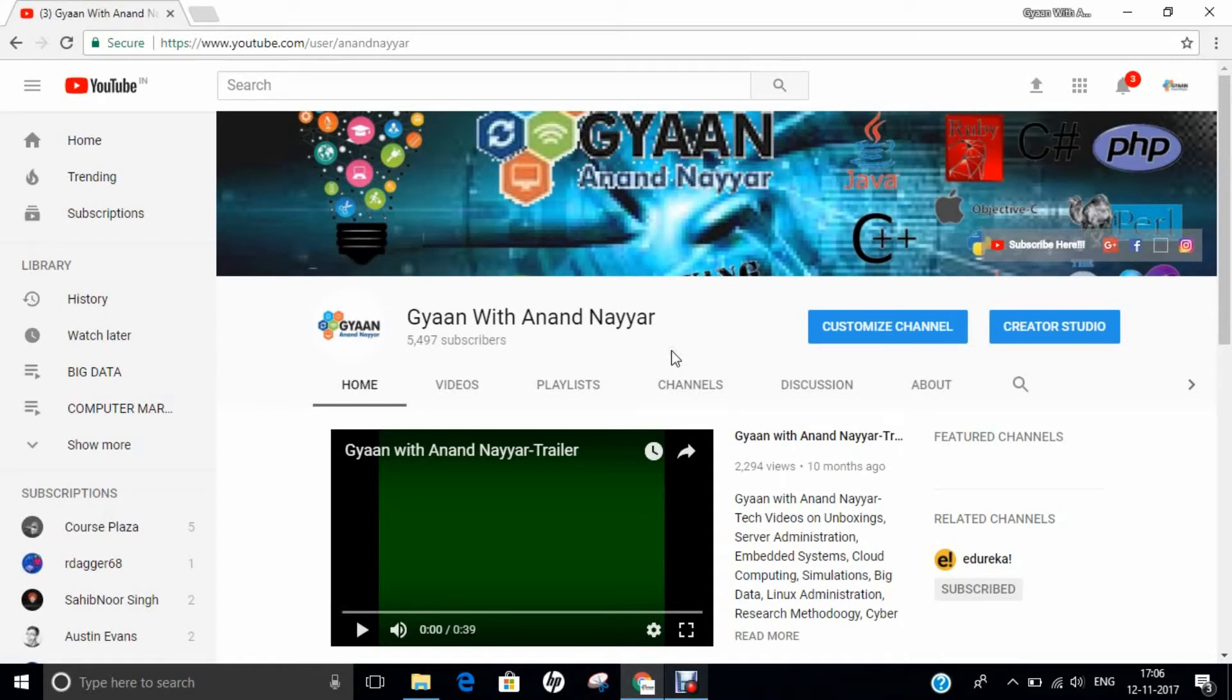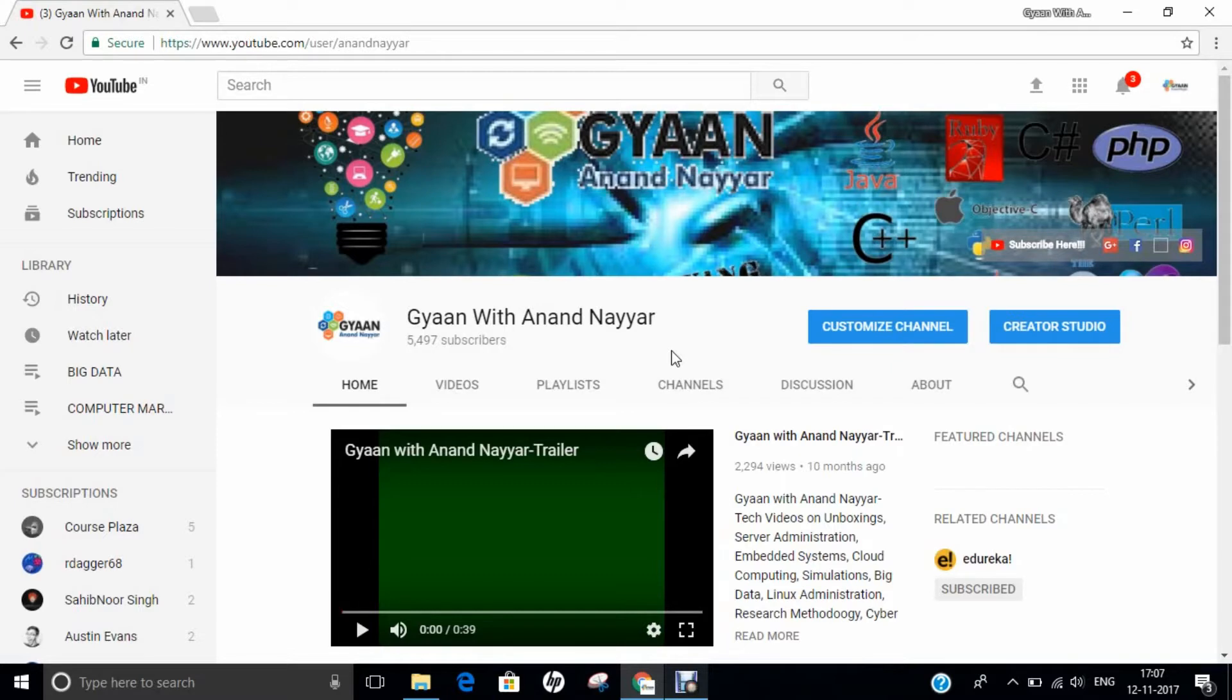Hello all, this is Dr. Anand Nahir. Subscribe to my YouTube channel, Gyan with Anand Nahir, for latest tech videos on unboxings, server administration, embedded systems, cloud computing, simulations, big data, Linux administration, research methodology, ethical hacking, and many more.